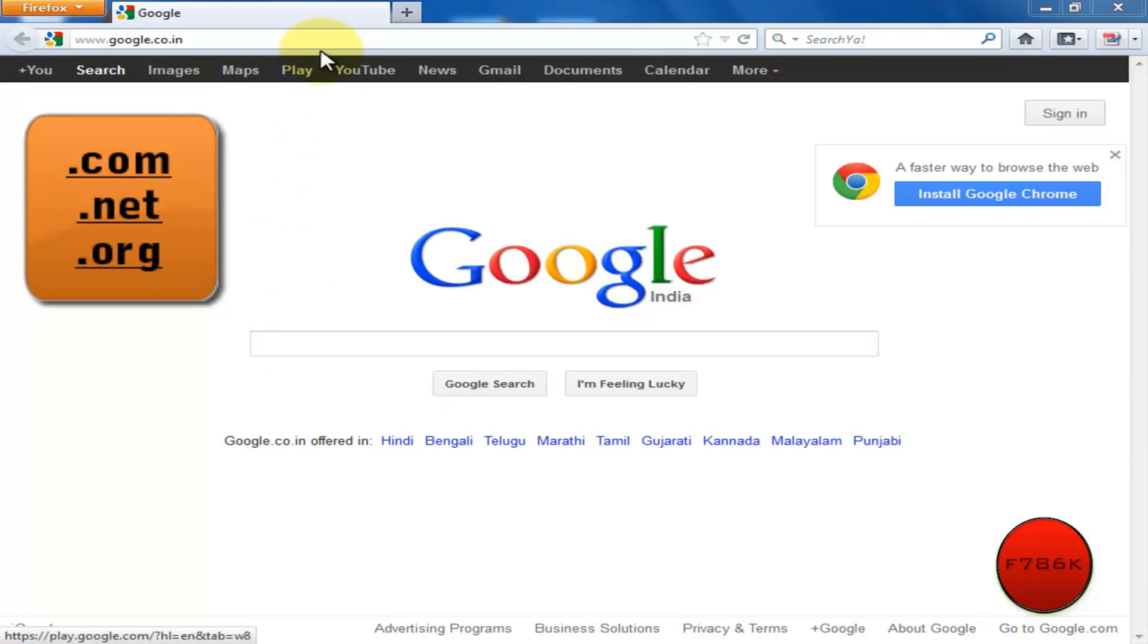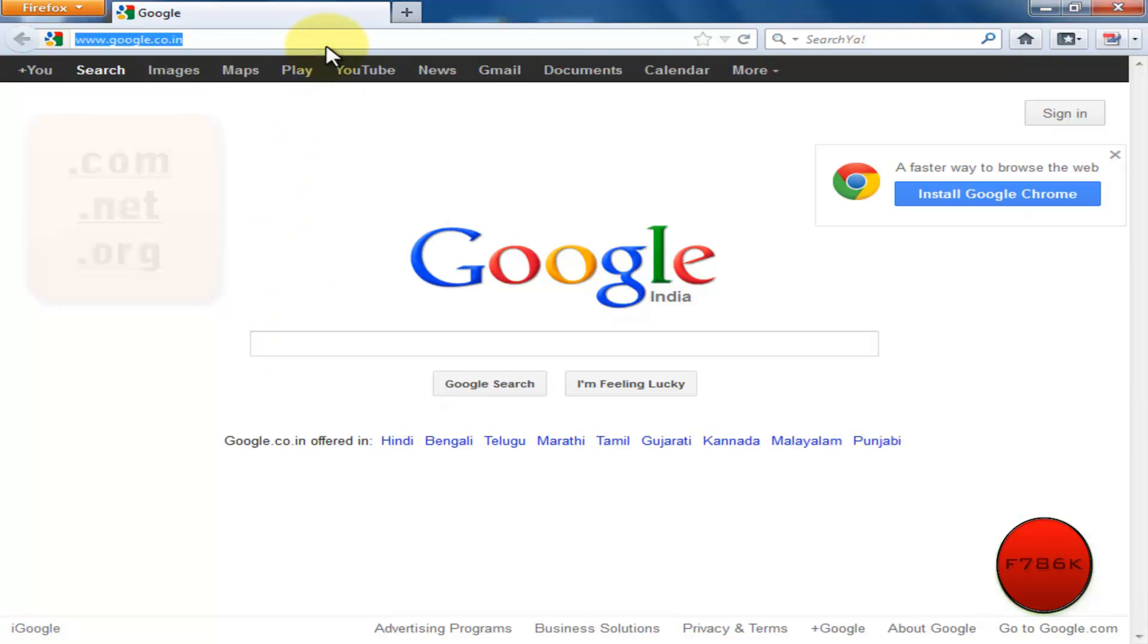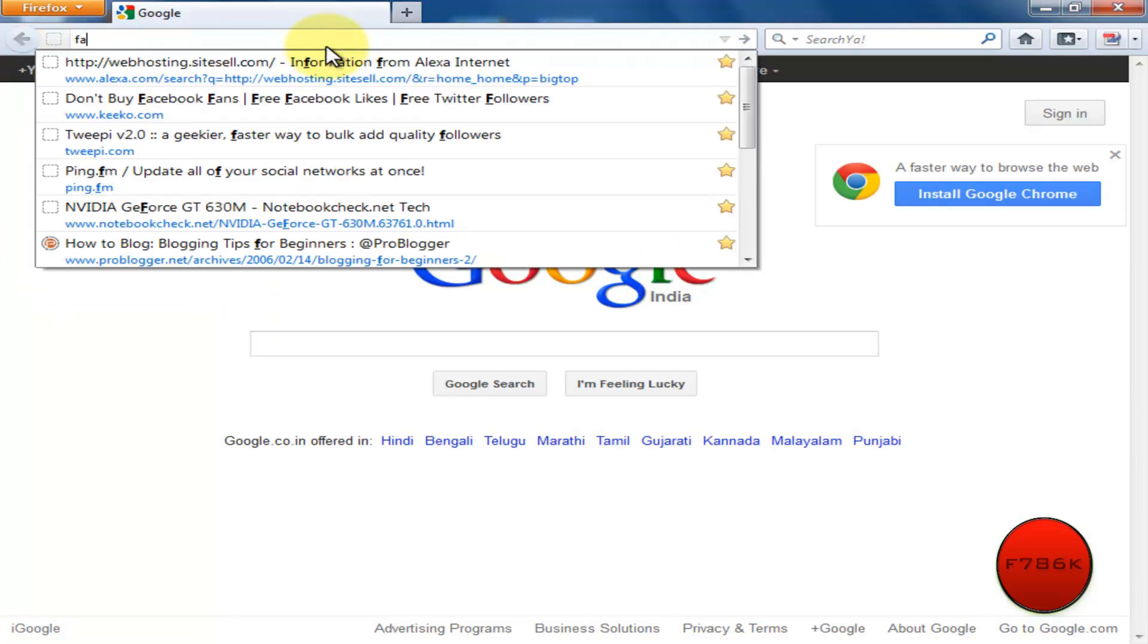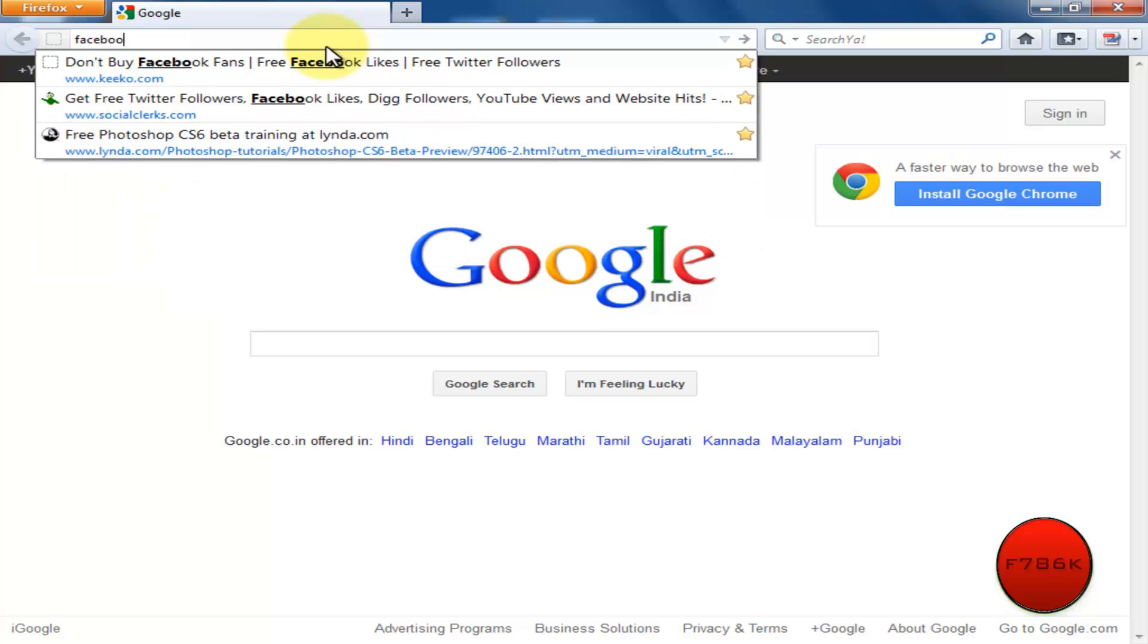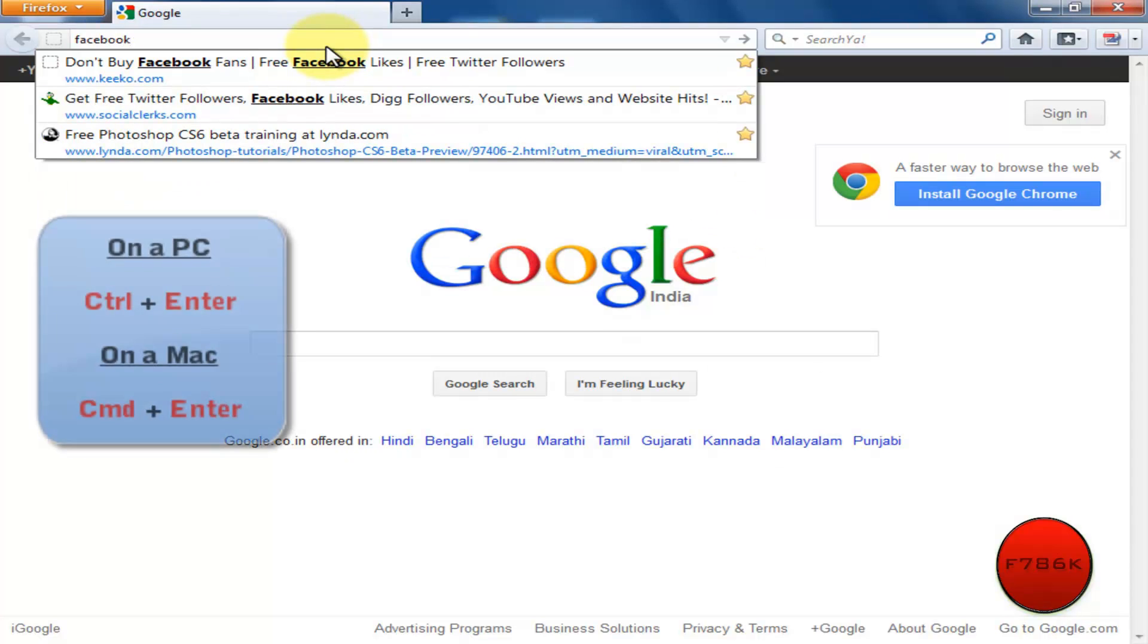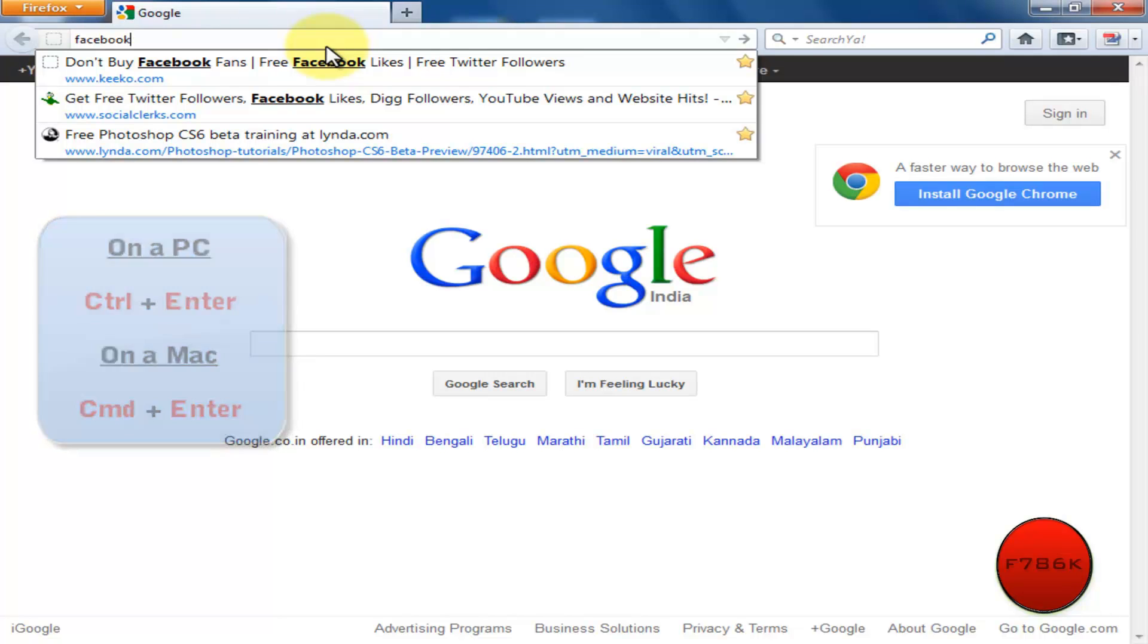So for example, facebook.com. For .com shortcut on a PC it's Ctrl plus Enter, and on a Mac it's Command plus Enter.